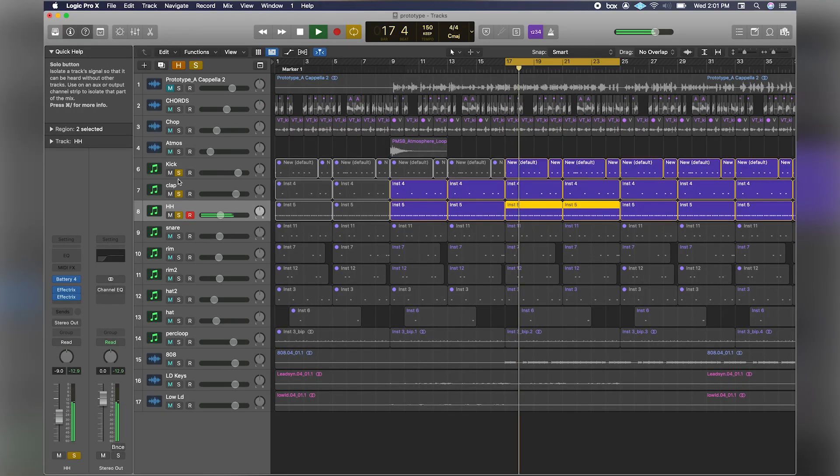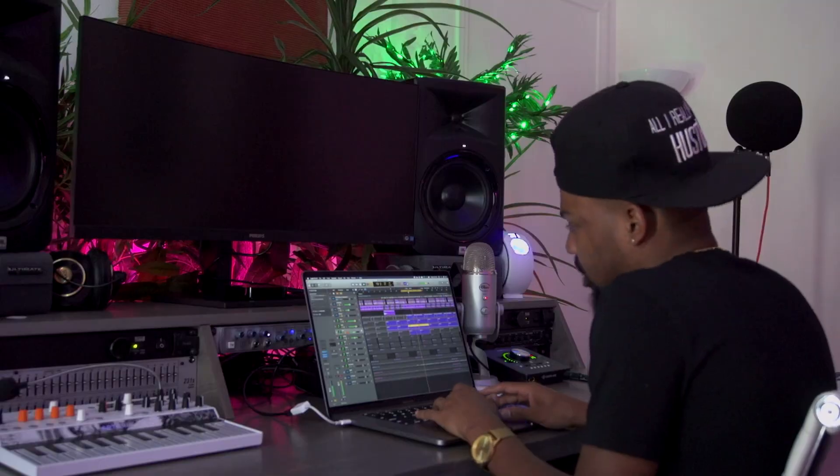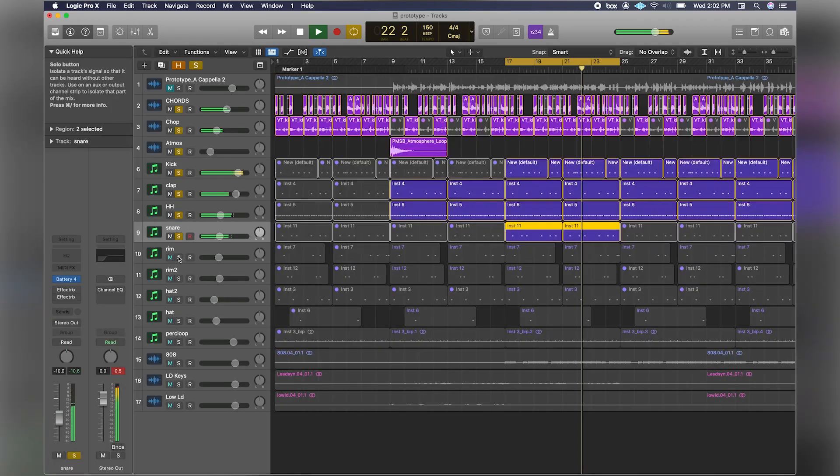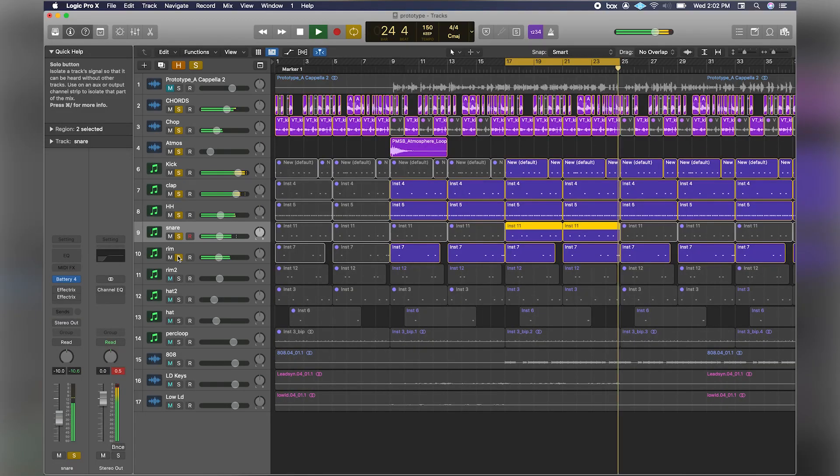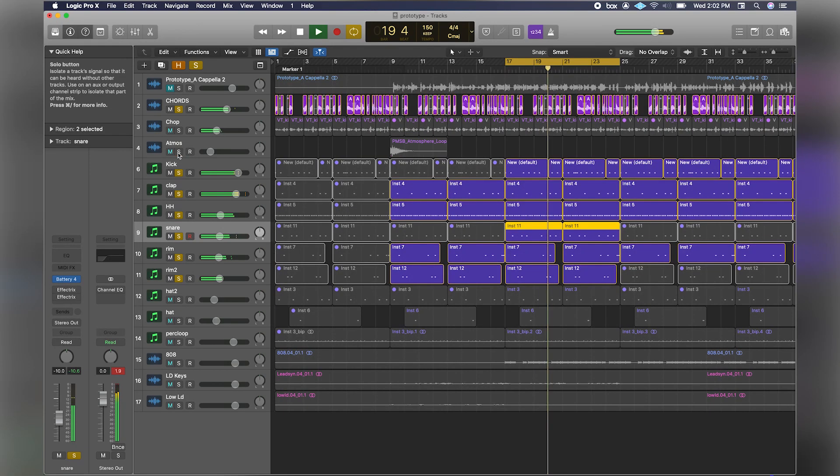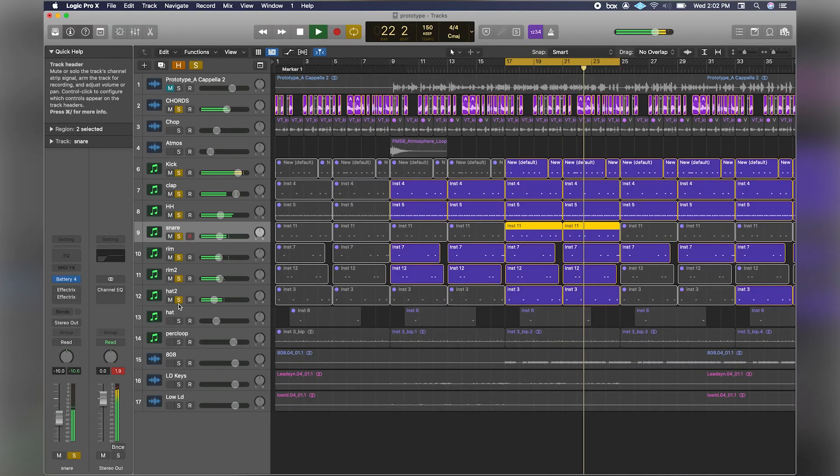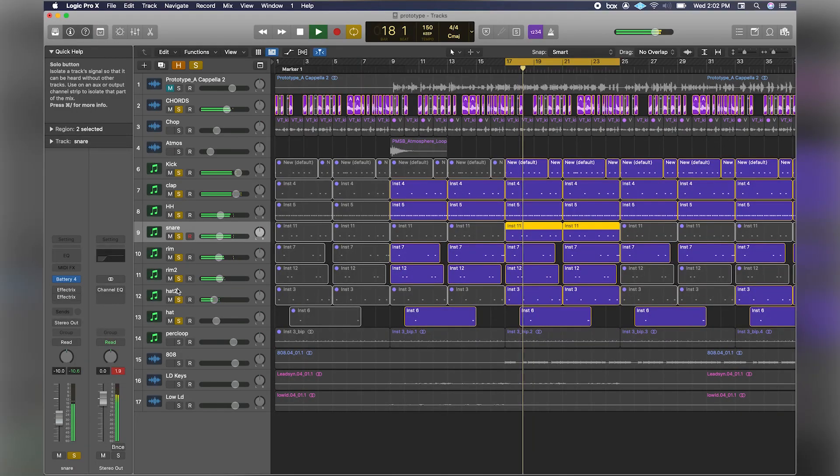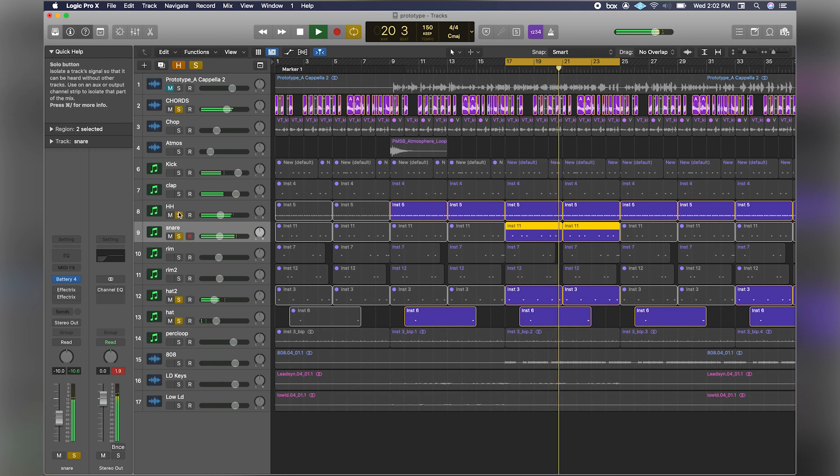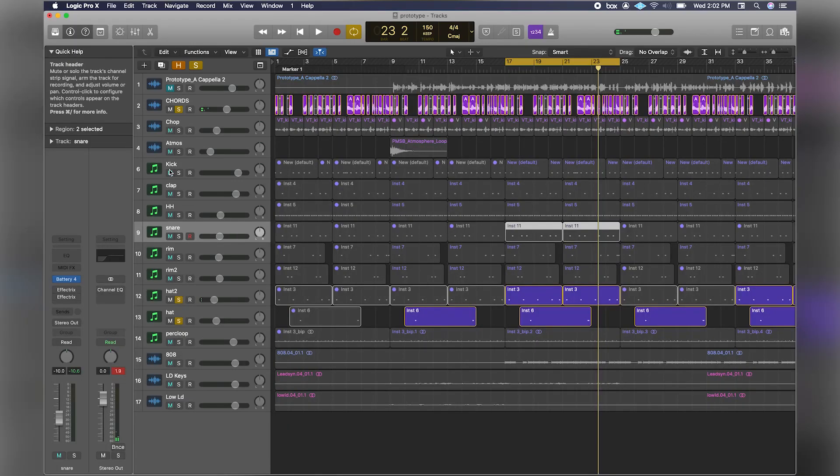Let's bring all this back. Then I had a snare, then I got some percussive elements - a rim, another hat, and one more hat in here. I just like that hat because it kind of has that wind-down effect on it too.